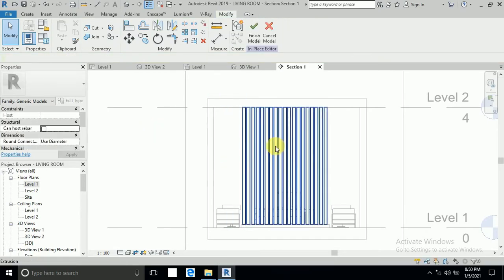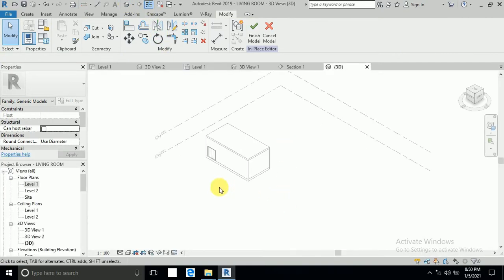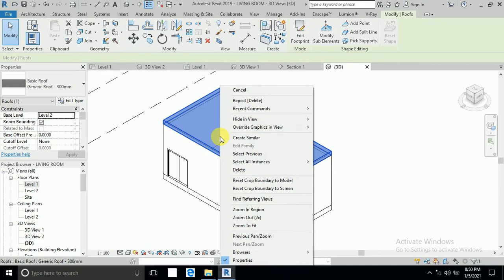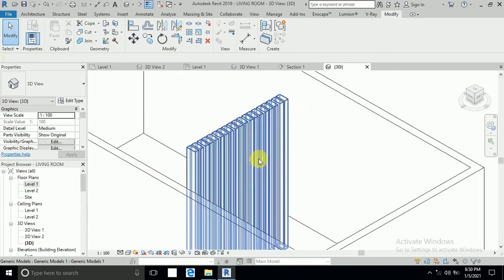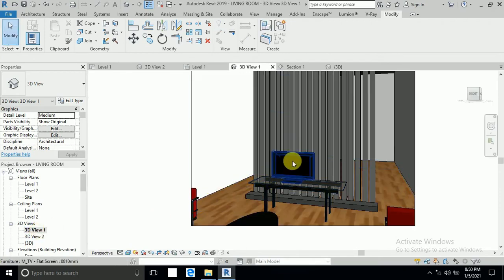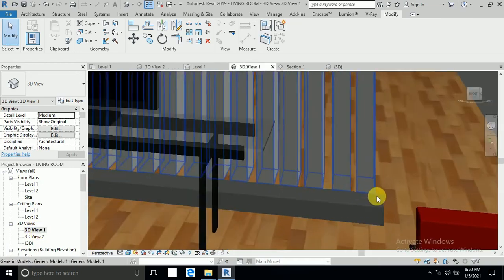I delete the extra lines and click Finish. I keep this design and go to the 3D view, then click Finish. I hide the roof so I can see the design. I click on the first 3D camera to check the view from the first camera, and I can also switch to the second camera to see from the other side.